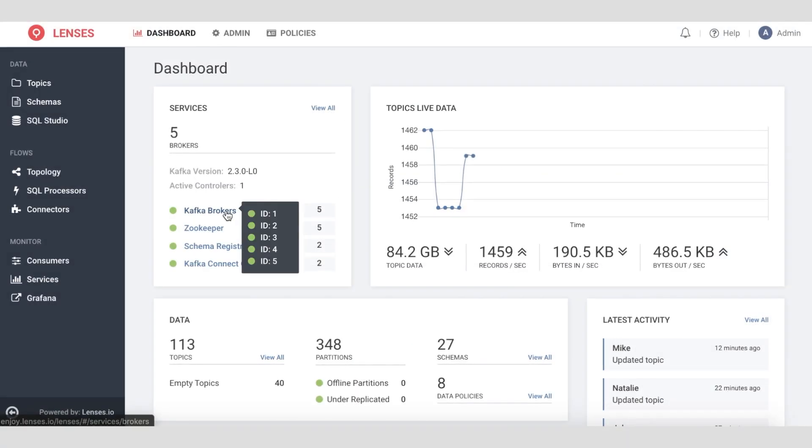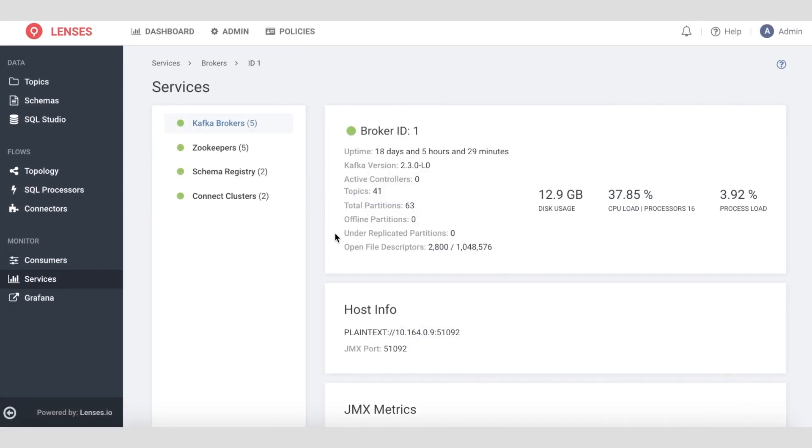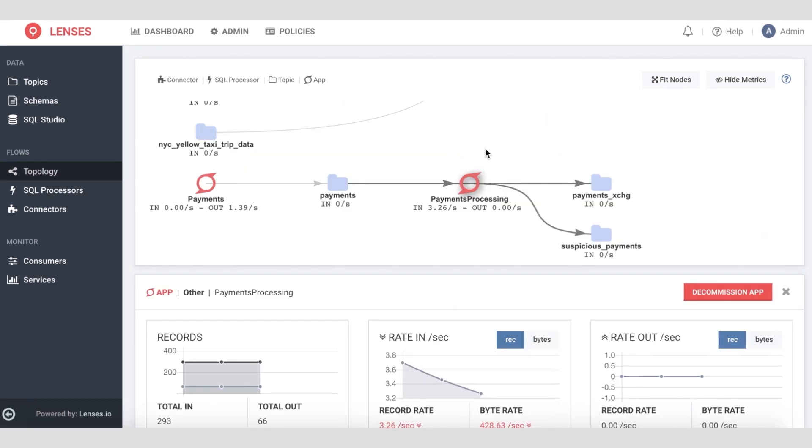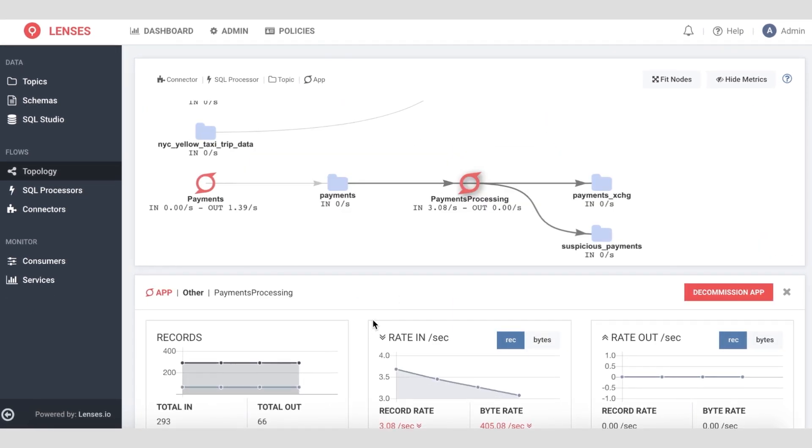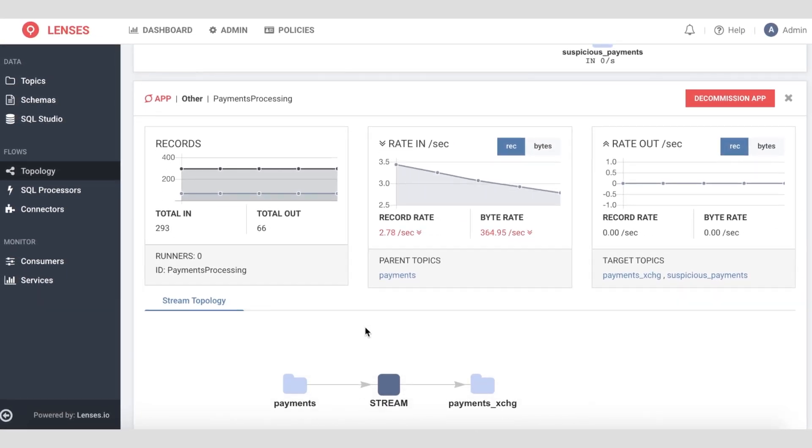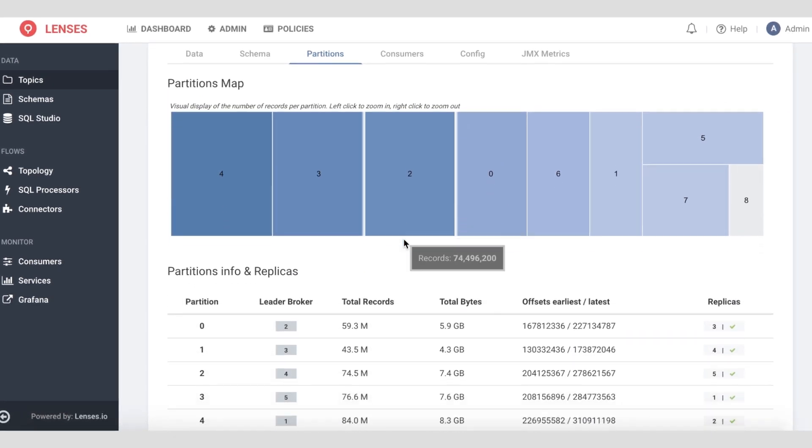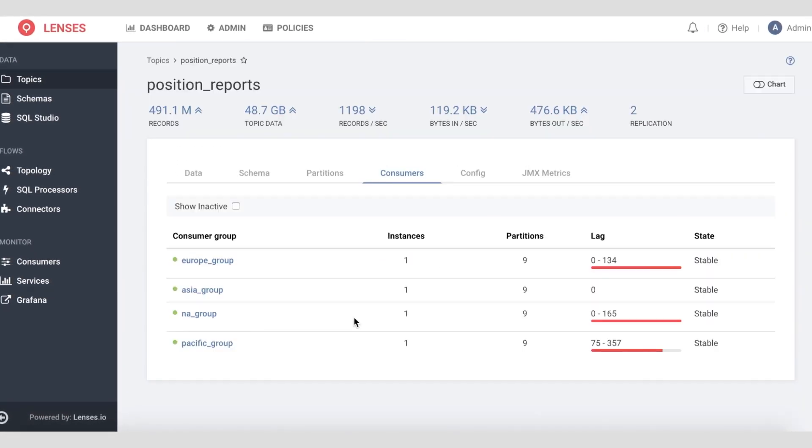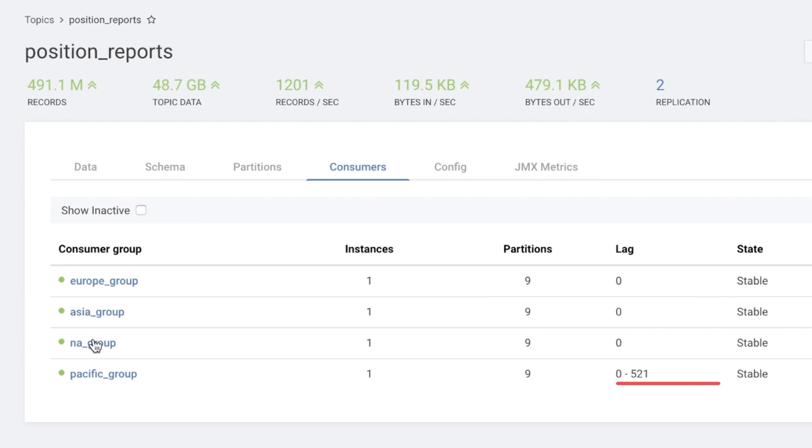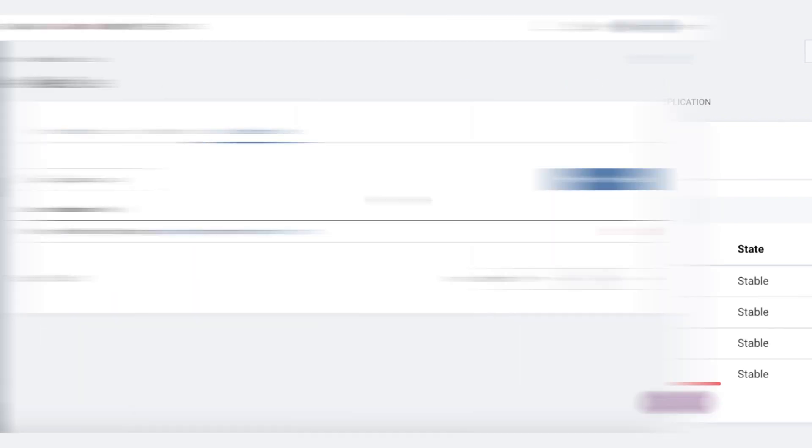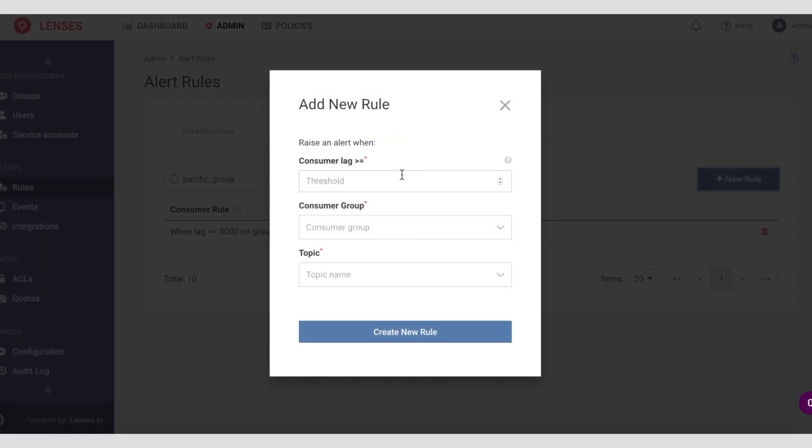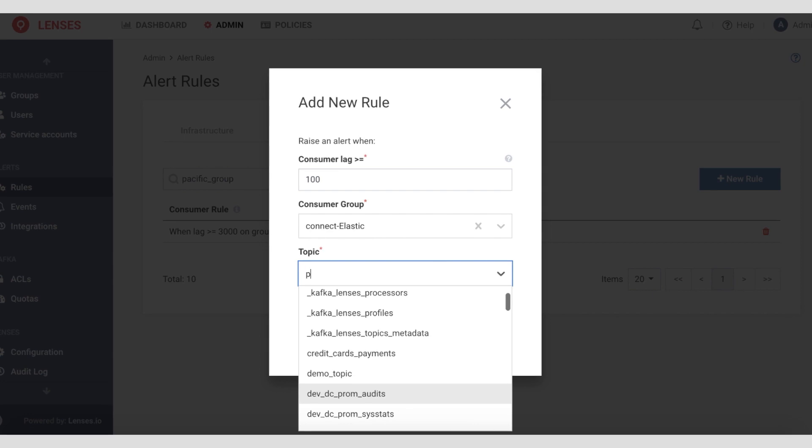Track the state and health of your data platform and applications. Use topology to view data lineage of flows and microservices. To launch any investigation, drill down to applications or topics to view partitioning, replication health, or consumer lag. Or simply configure alerts and integrate them into existing tools.